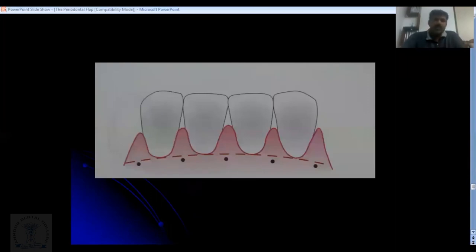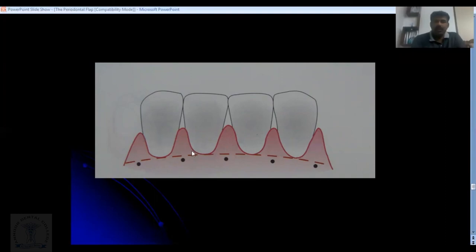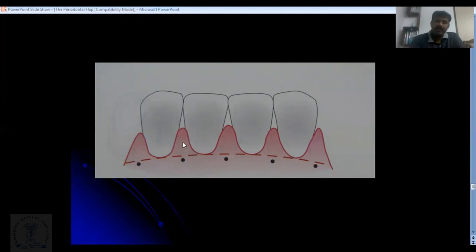An important consideration when suturing is where to take the bite. Think of the reflected flap as a triangle — just beneath the base at the center, at the line angle near the tip of the flap, is where you should take the bite. If you take the bite too close to the edge of the flap, it will tear.